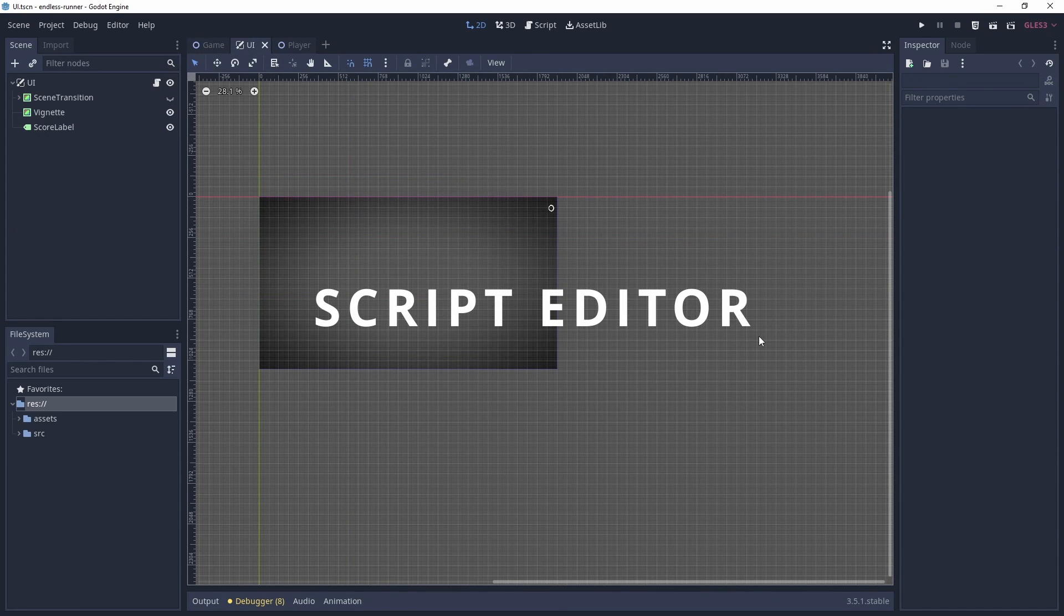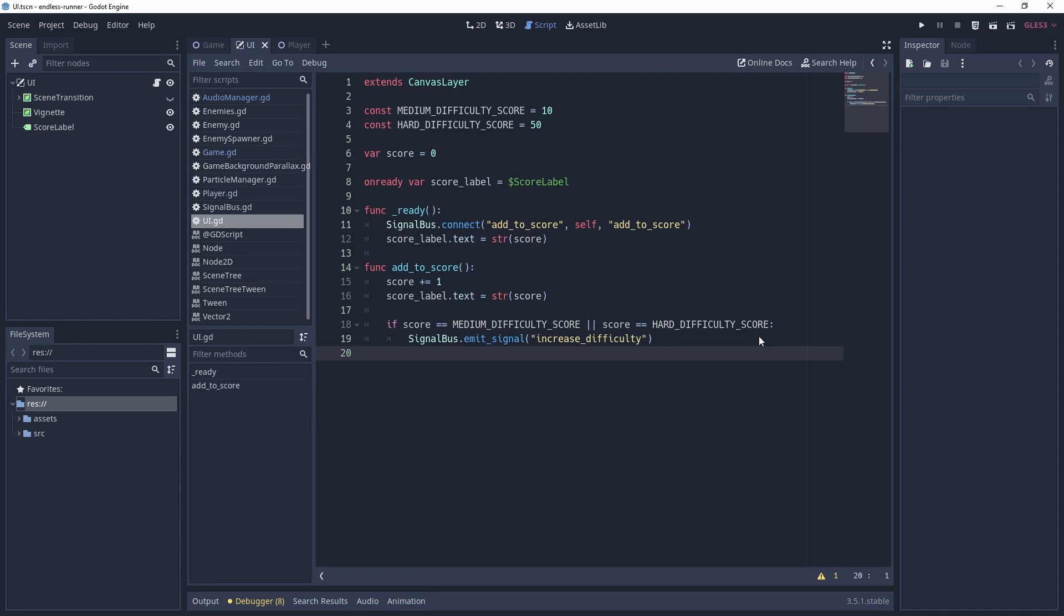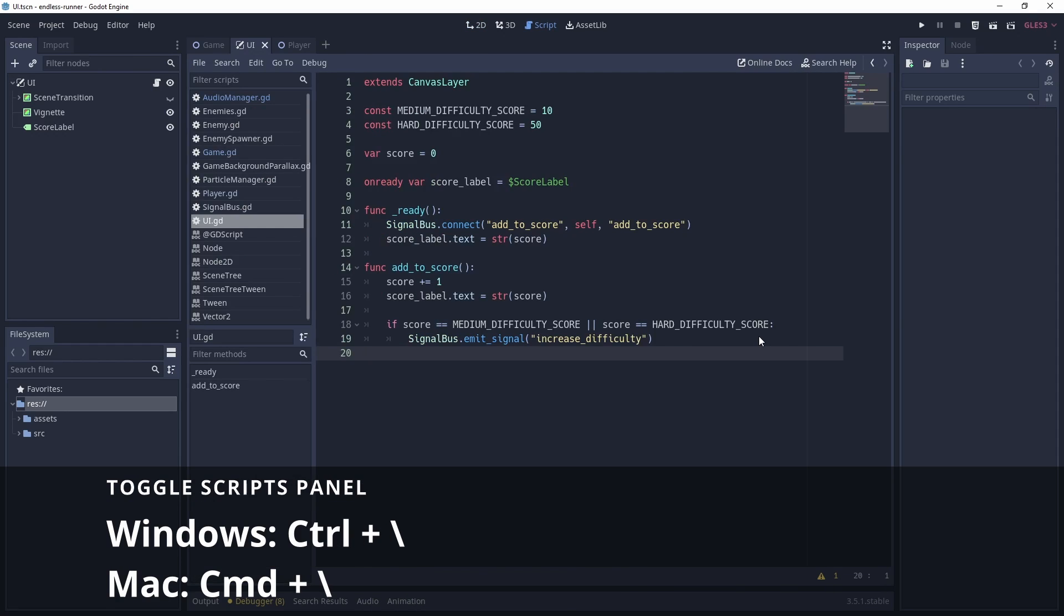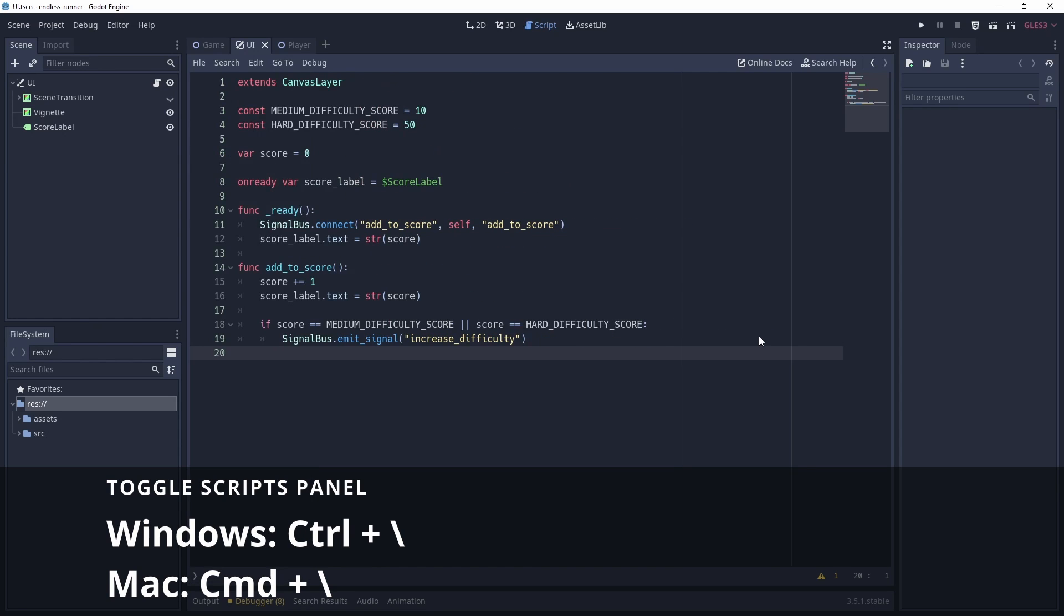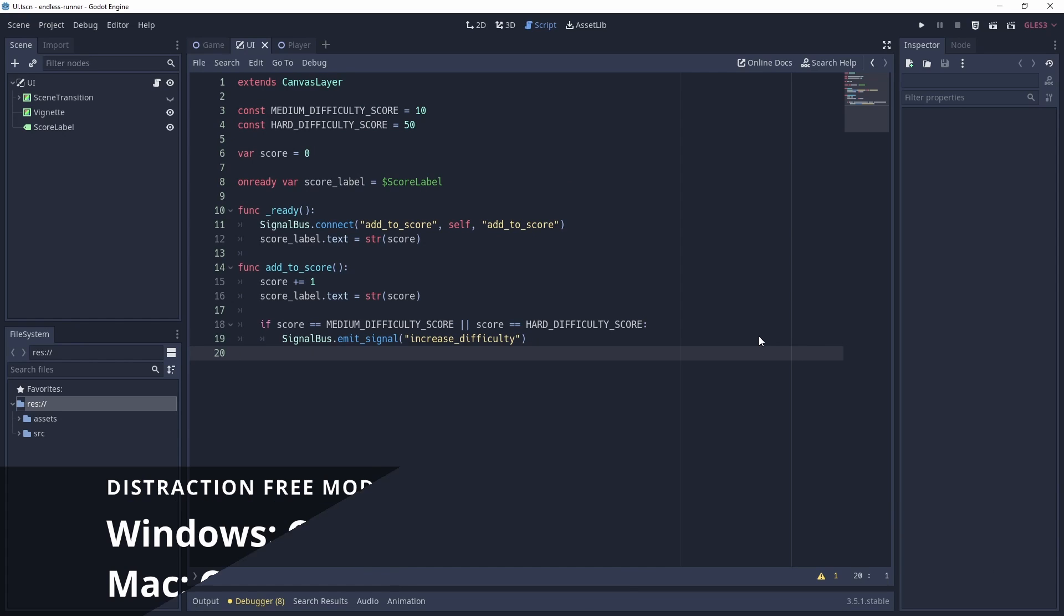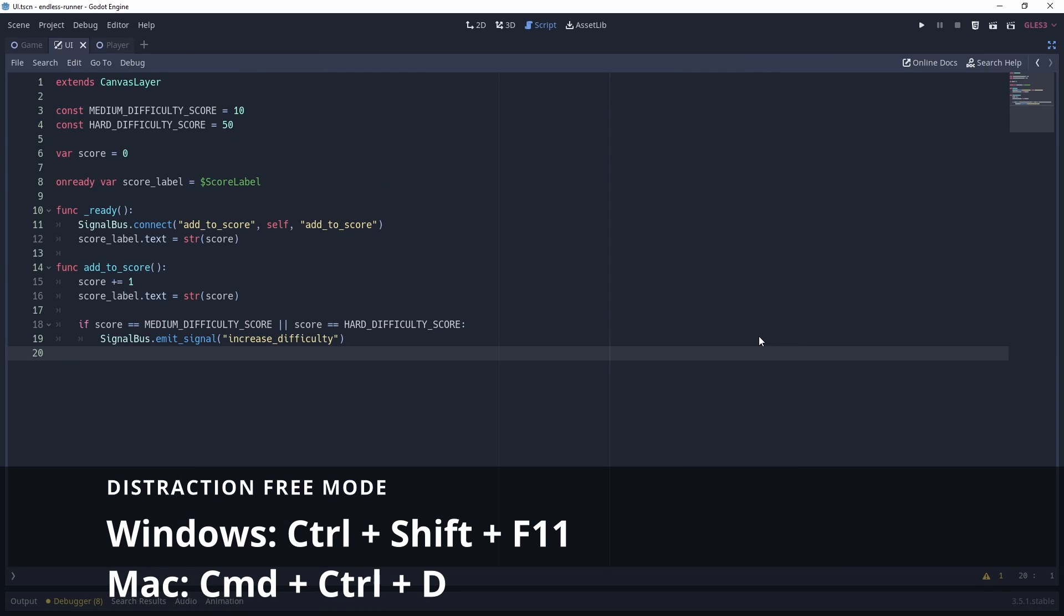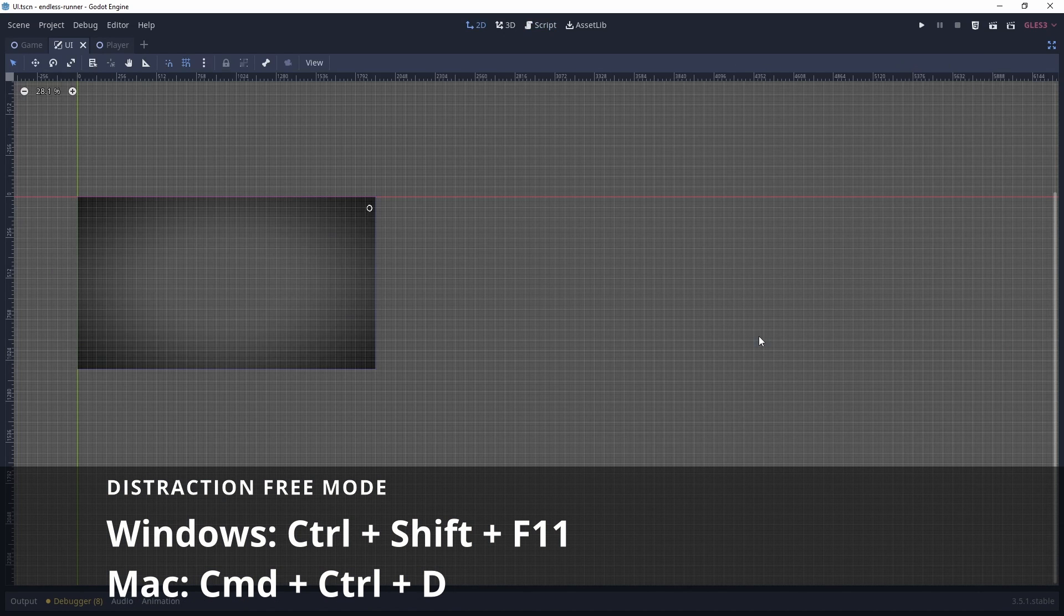Let's make our way over to the script editor. First up, some shortcuts that will help clear some space so you can focus on coding. We have the scripts panel to the left. If we don't care about seeing this, we can clear some room by toggling the panel with Ctrl and backslash. When we want to focus purely on the script, we can use Ctrl Shift F11 to enter distraction free mode. Distraction free mode can also be used in other workspaces.